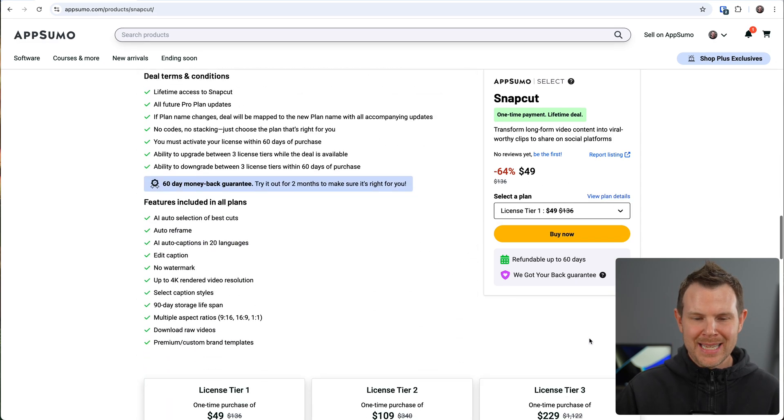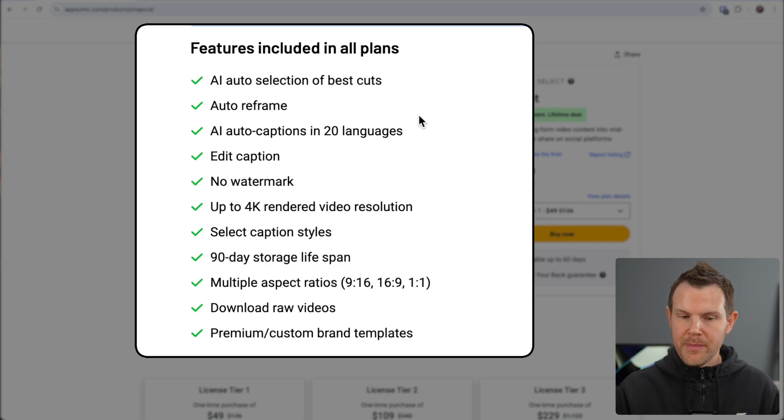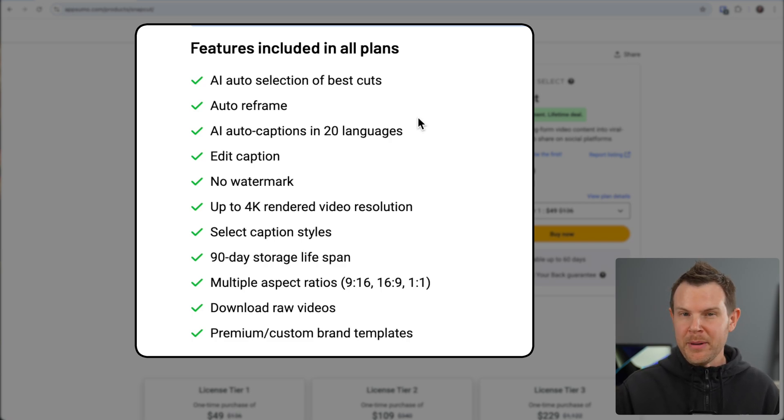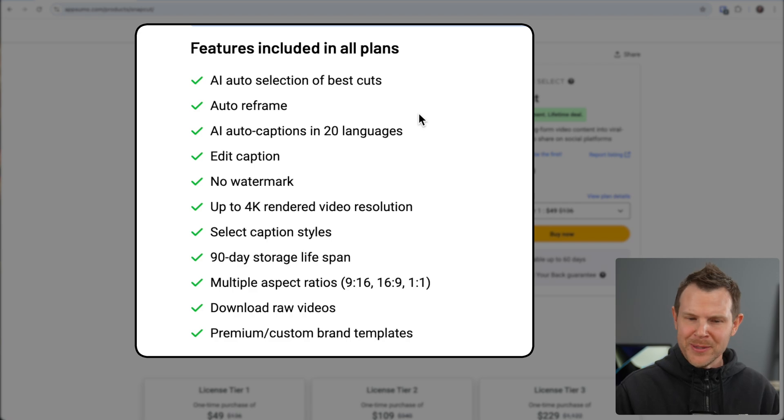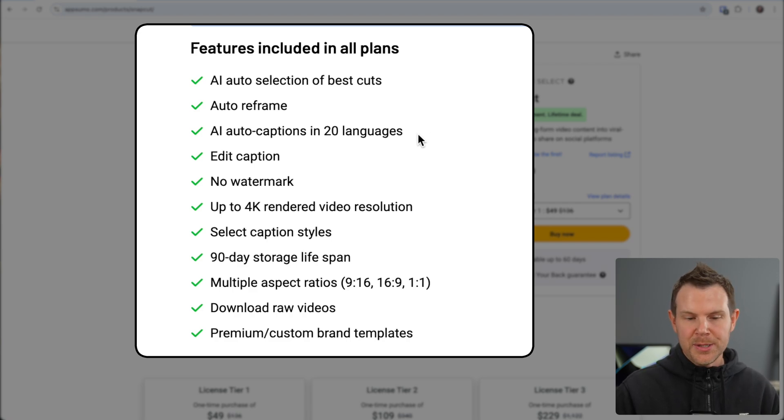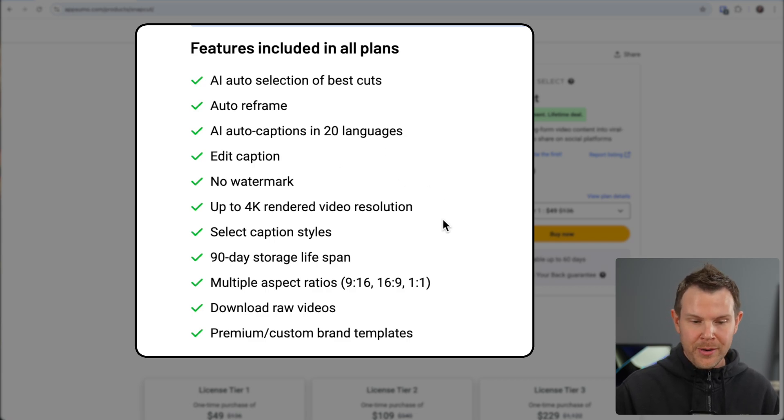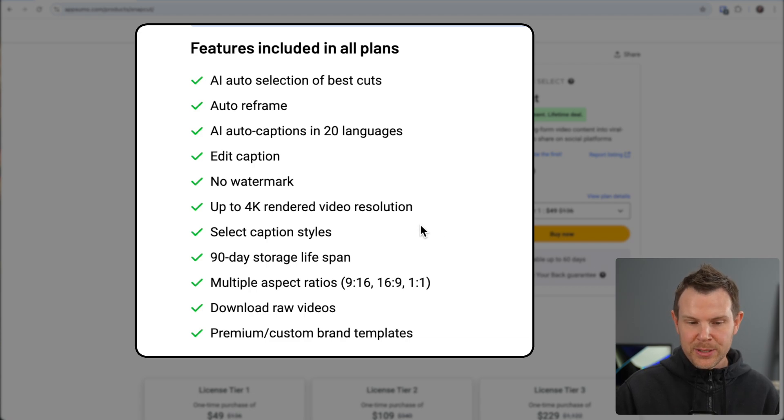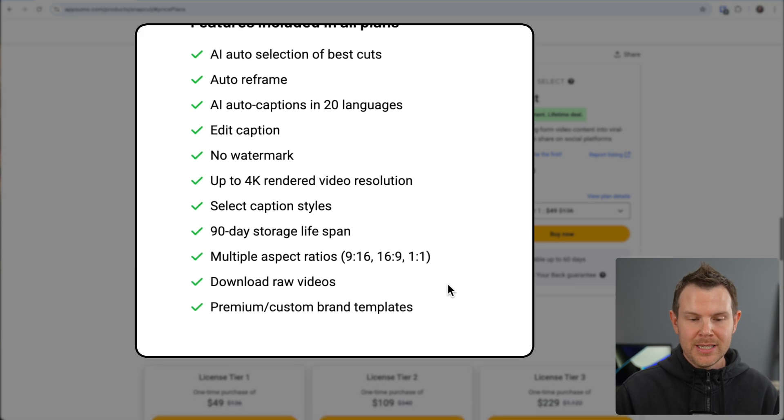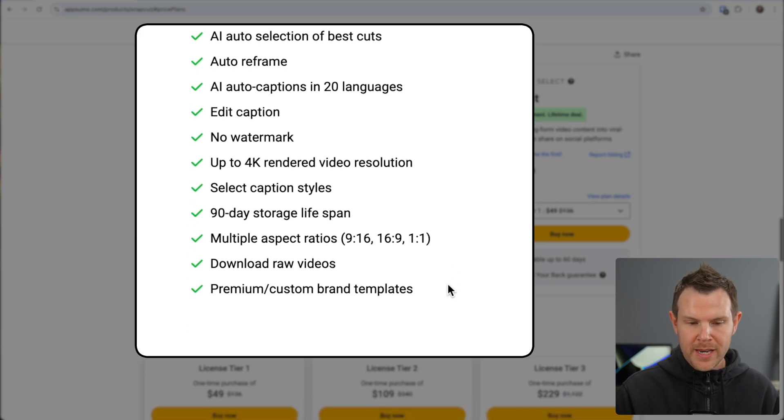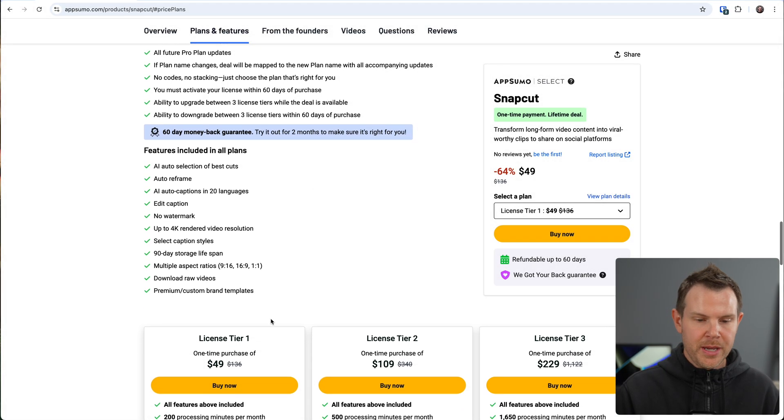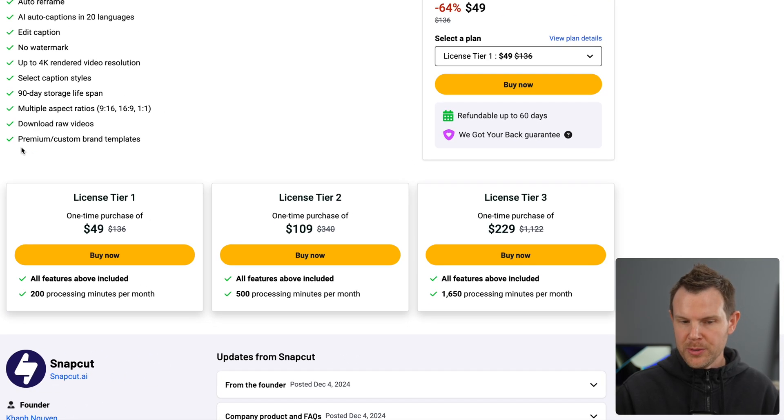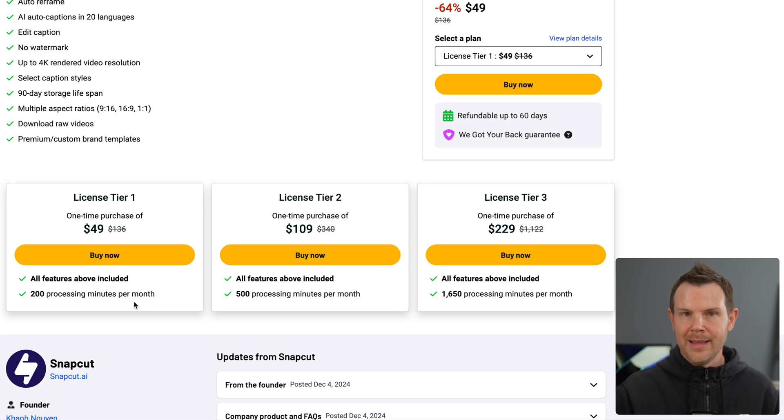Let's check out the plans and pricing. We see that every single plan is going to get AI auto selection of the best cuts. It will automatically reframe, and I'm going to be giving it one of my videos, which is extremely challenging since it's a screen recording of a desktop screen. We'll see how it does with the reframing. It's going to translate into 20 languages like I already mentioned. You can edit the captions, no watermarks, 4K rendering, select your own caption styles, 90-day storage, you can output to multiple aspect ratios, and you can download your raw videos. I just got tier one here, 200 processing minutes per month. Let's go ahead and try it out.